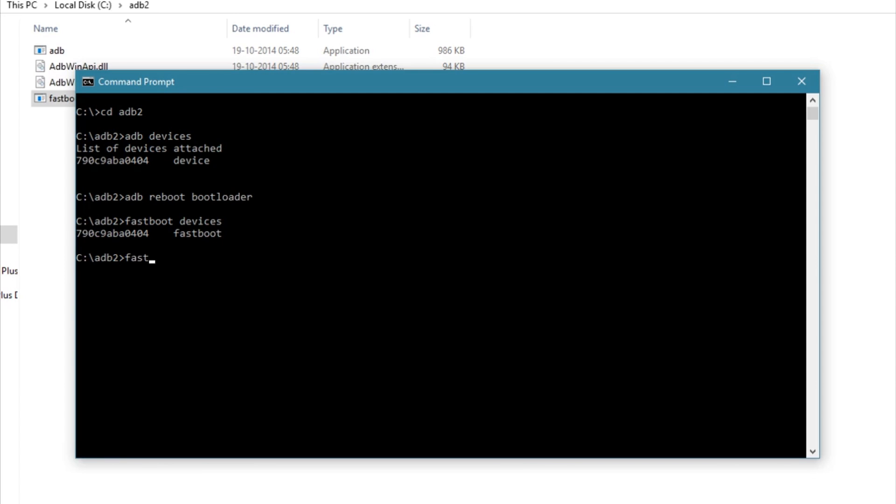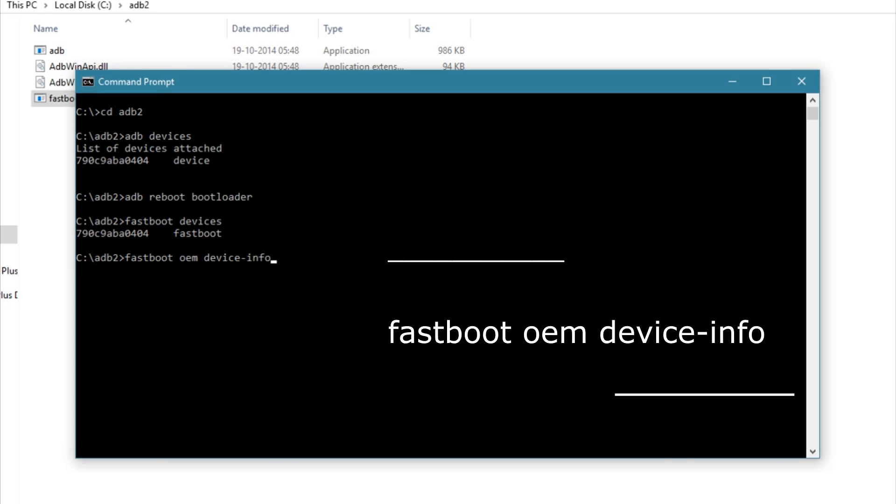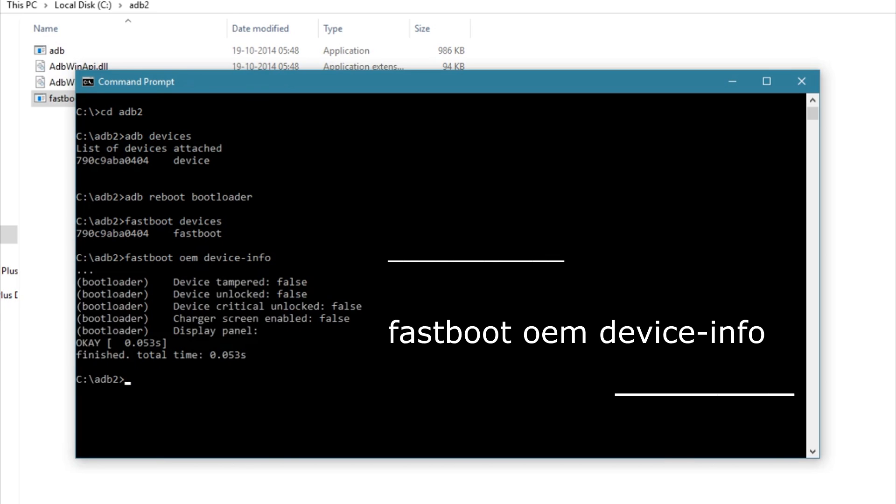Let's check the current bootloader unlock status. For this, type 'fastboot oem device-info'. As you can see, the bootloader is locked right now.